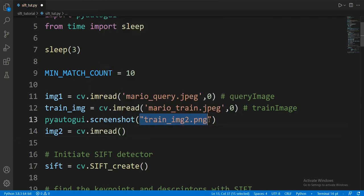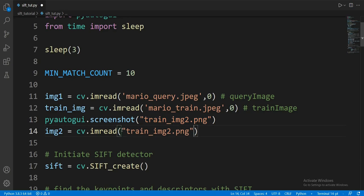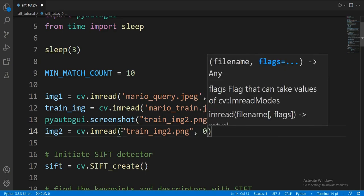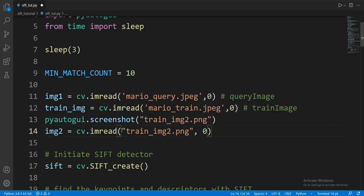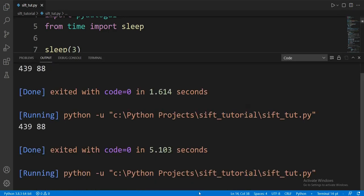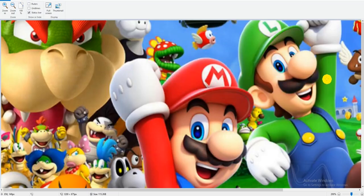And let's remember to set the second parameter to 0 so it opens the image in grayscale. Let's run the code and get everything ready. Perfect.